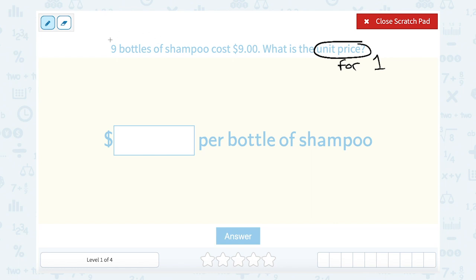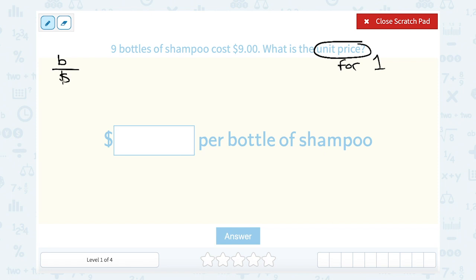In this case since it's nine bottles for nine dollars you might be able to do some mental math and say well if nine of them cost nine dollars it's going to be one dollar for each bottle. But I also want to show you a way that would work regardless of what those numbers are. The way to do that is to set up a proportion, because if we relate the number of bottles of shampoo we buy to the cost, we should be able to set up a proportion.